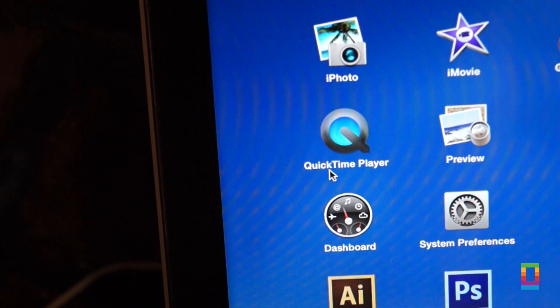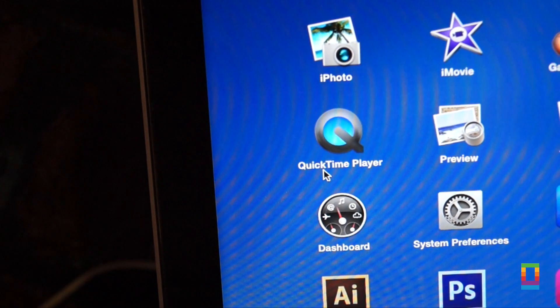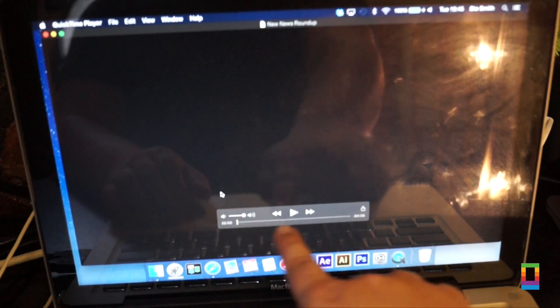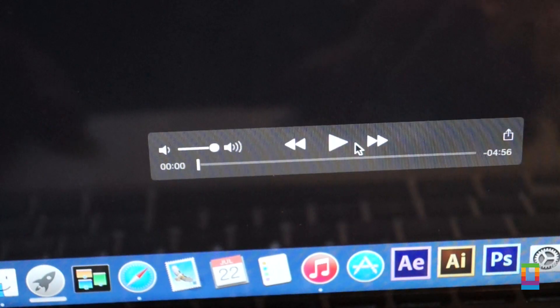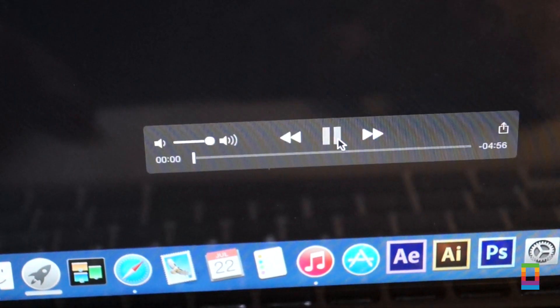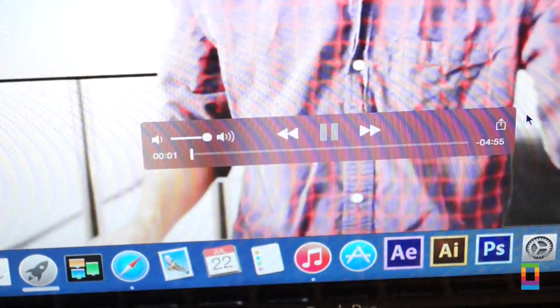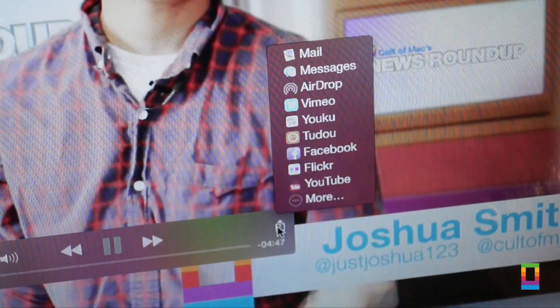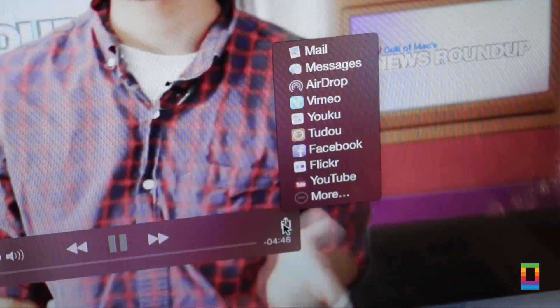There's also a slight refresh for the neglected QuickTime app which hasn't seen any real changes in quite some time. But it now has a new icon, a new design and new sharing features.